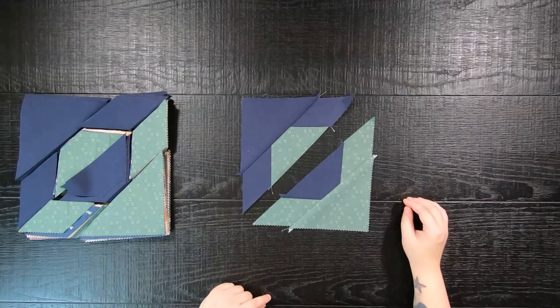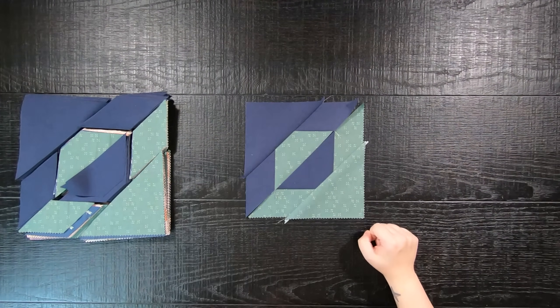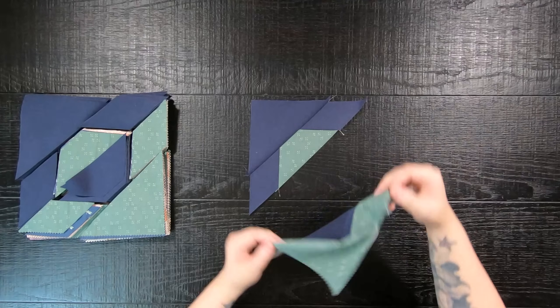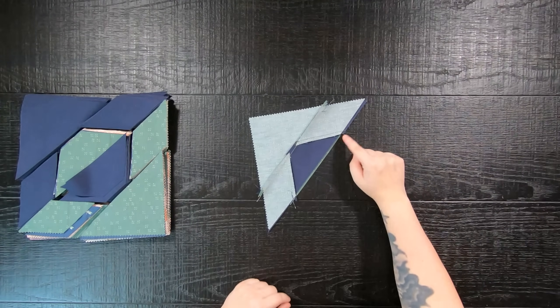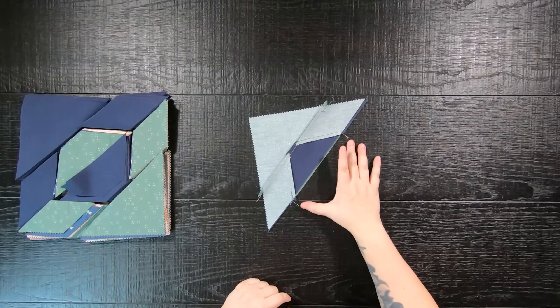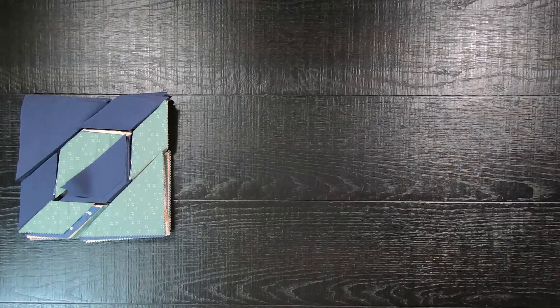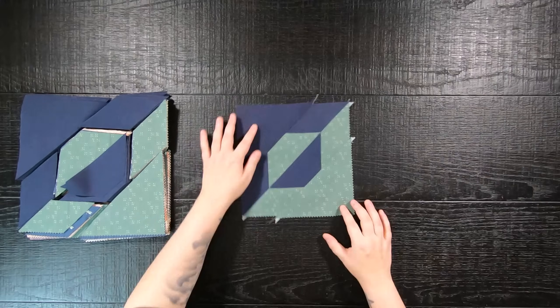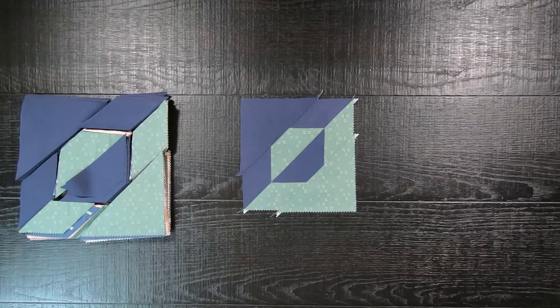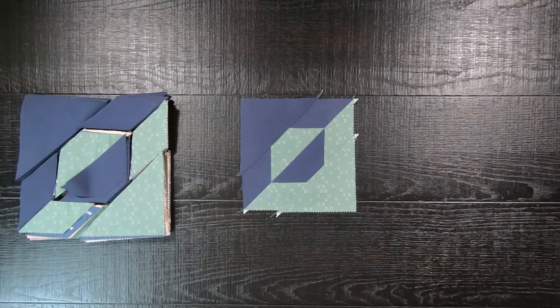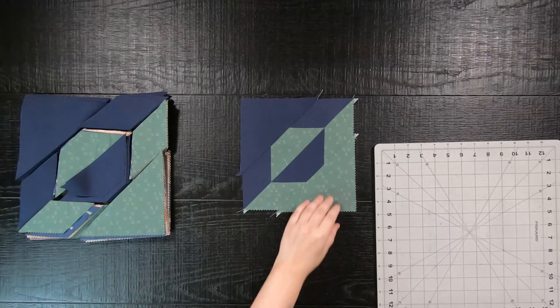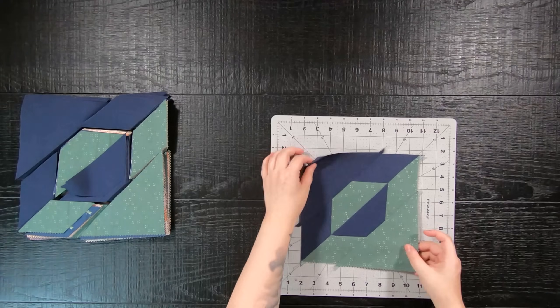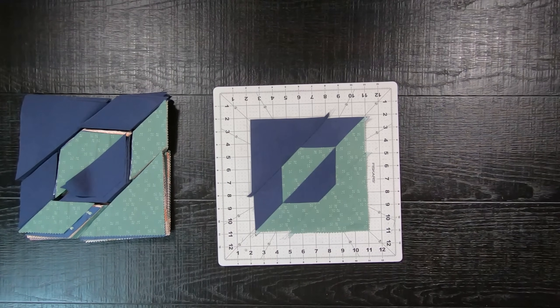Once we have our two half-pieced triangles put together, we are going to sew them together to complete our block. Do take your time sewing everything together. We are working and sewing on the bias, which means there will be a lot of stretching going on. If you are struggling with your fabric stretching, starch will become your best friend.